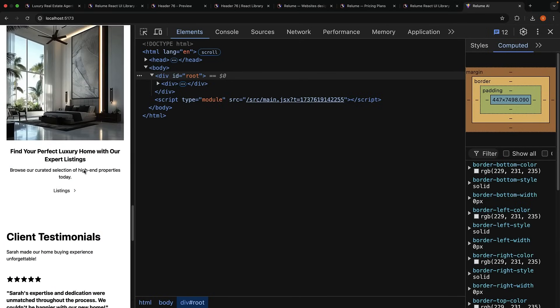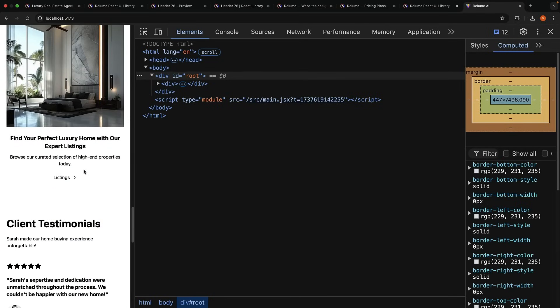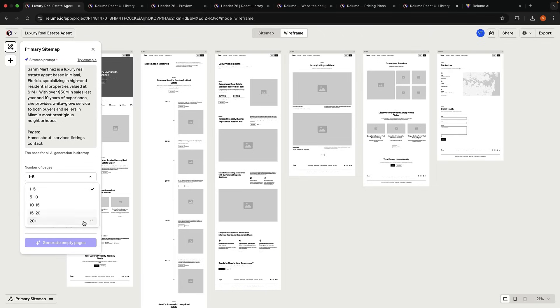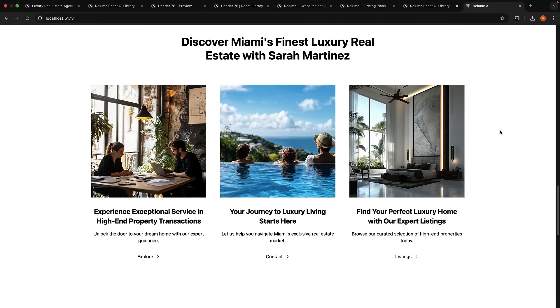The best part is that you can replicate this process for any type of website, from SaaS landing pages to e-commerce websites with 20 plus pages. Each project can be customized with your own branding, content, and functionality. The time it takes to go from an idea to 80% of the way there is always the same.